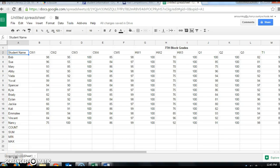In today's video we're going to look at the seventh grade block spreadsheet that we typed up in Google Sheets yesterday. First thing you want to do is make sure that you have all of your data typed in and all of your numbers are correct. After you're done, you're ready to go ahead and start putting in some formulas and doing some calculations.